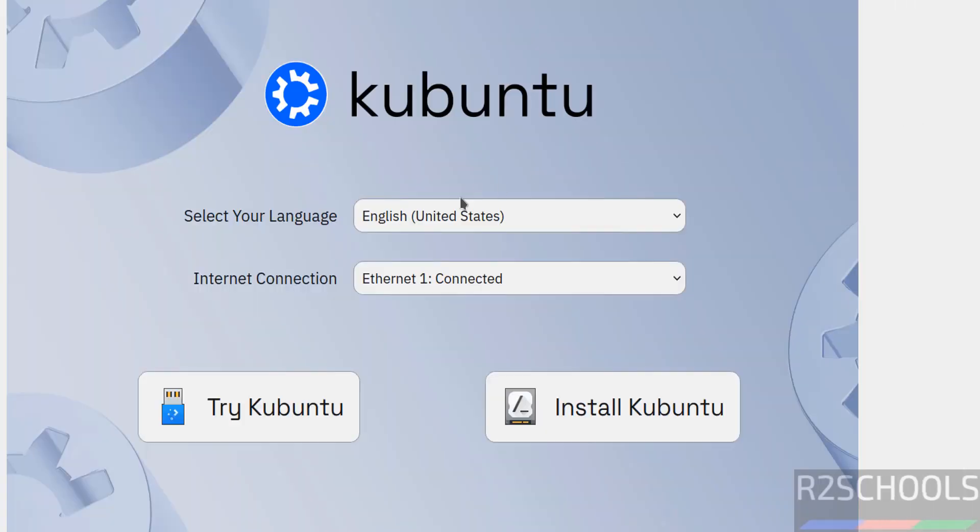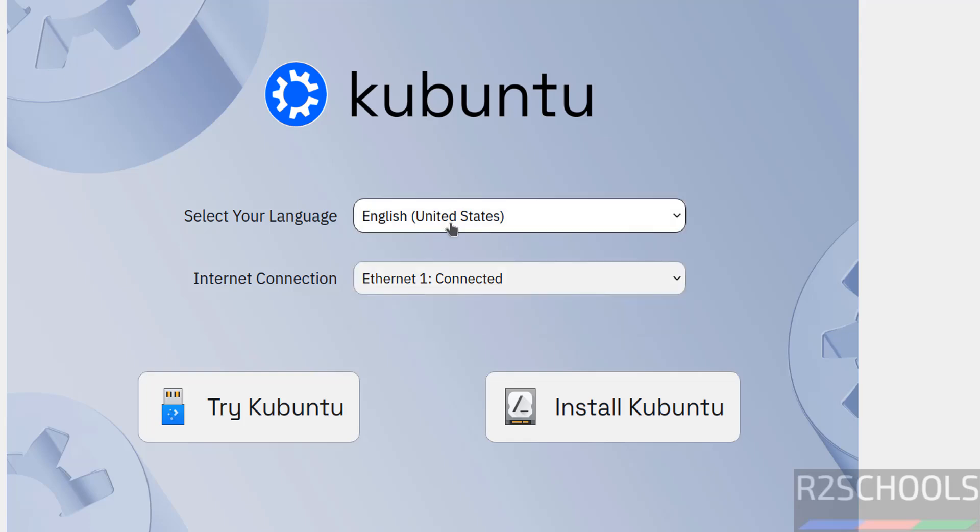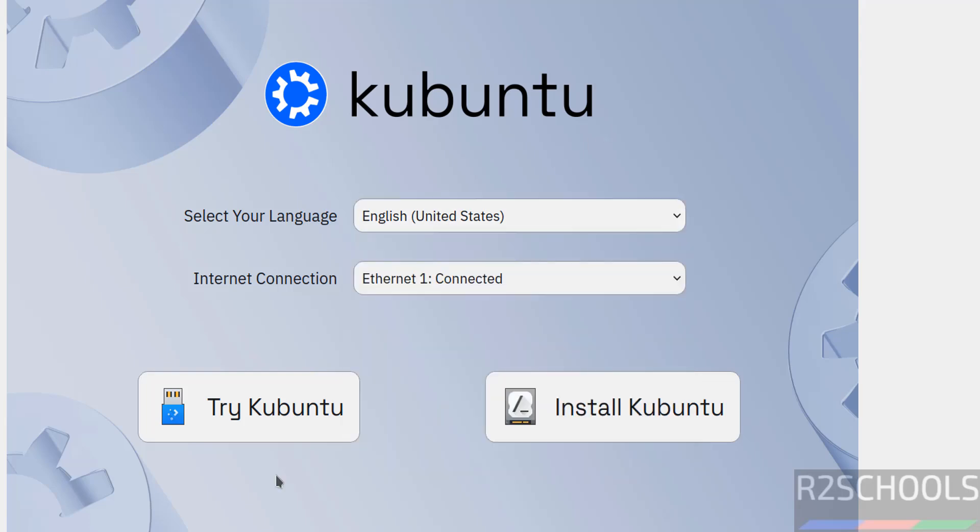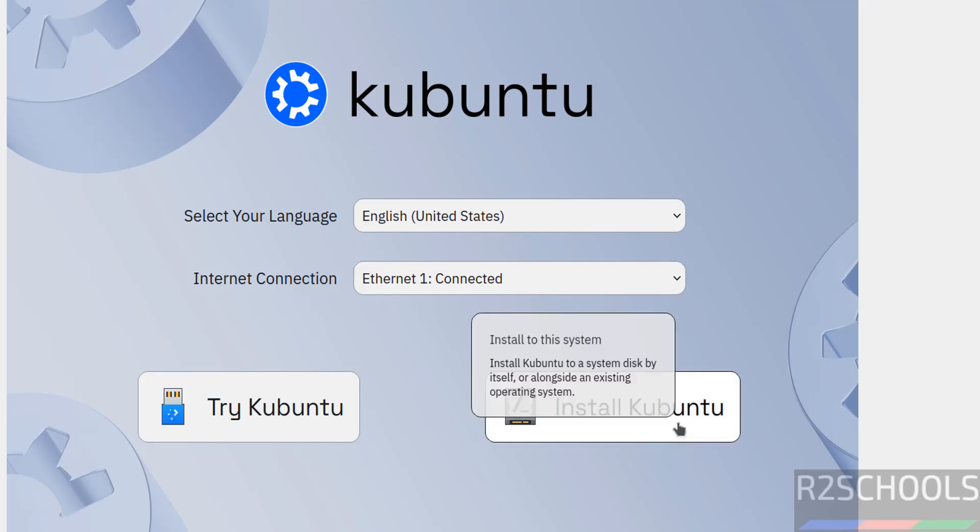Now select the language and internet connection. See it is connected, select the language from this list. Then see here we have two options: try Kubuntu or install Kubuntu. Try Kubuntu is the temporary one and install Kubuntu is permanent. In this video we are going to install it, so click on install Kubuntu.